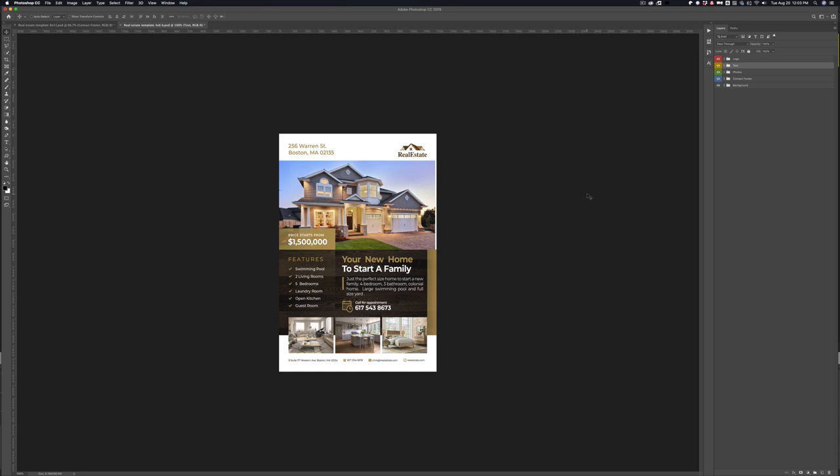Hey everybody, Brian here from Shooting Spaces. We want to thank you for purchasing the 4x6 postcard template. If you have already purchased the 8.5x11 flyer postcard and watched the video, this is very similar.